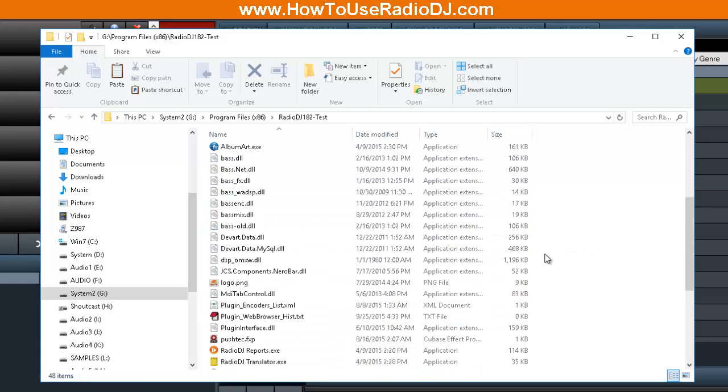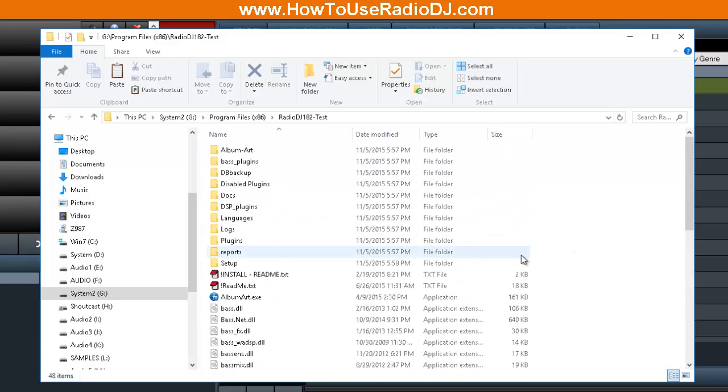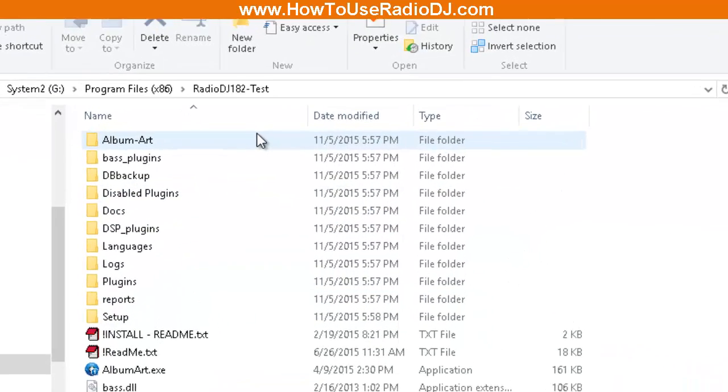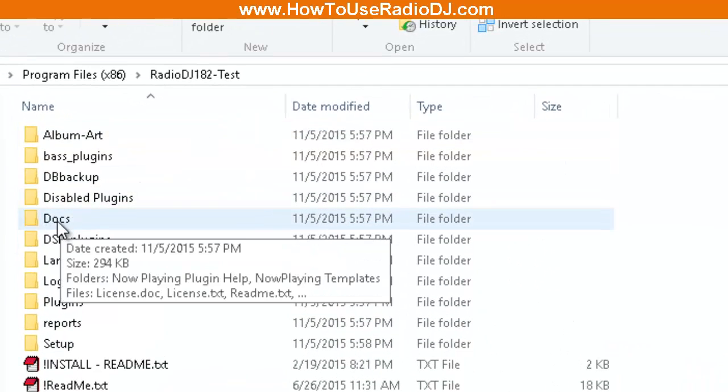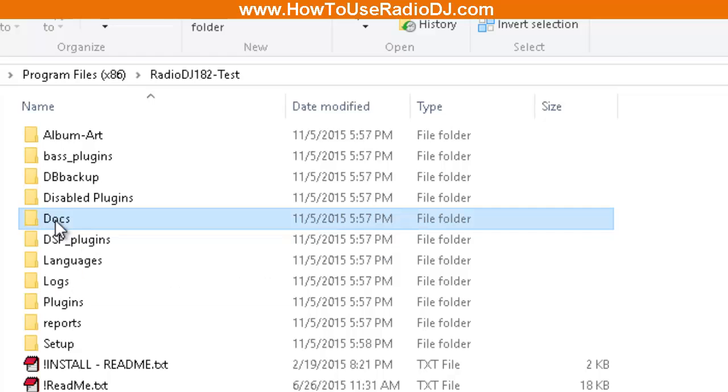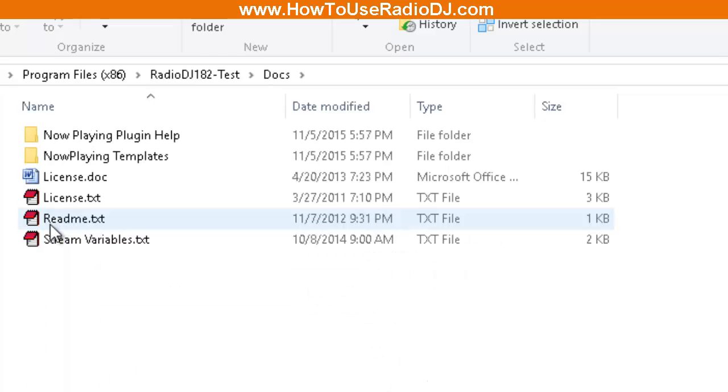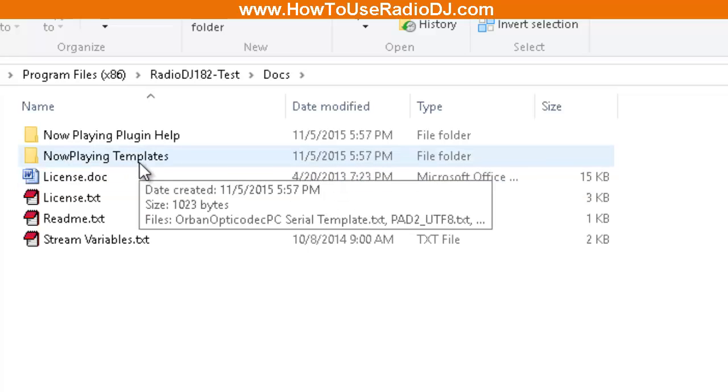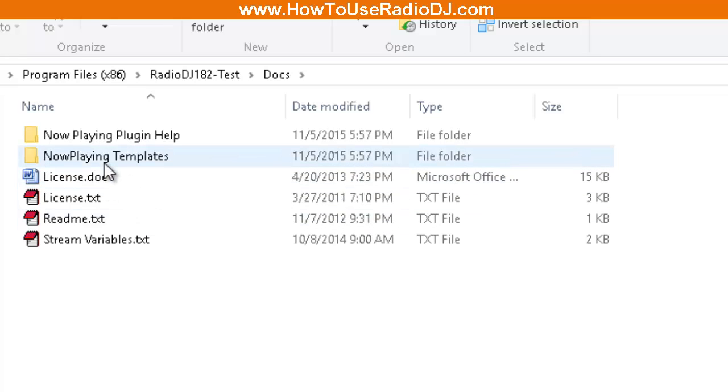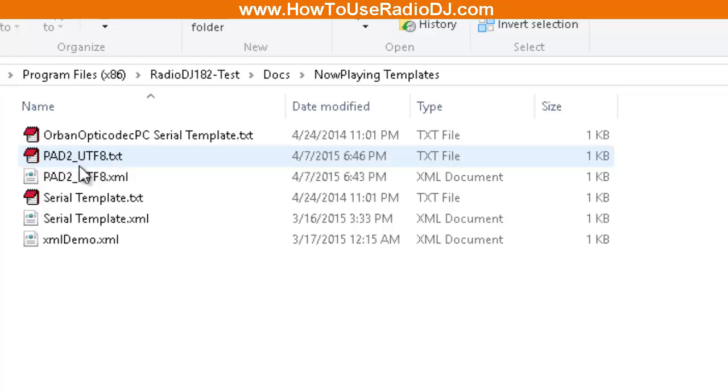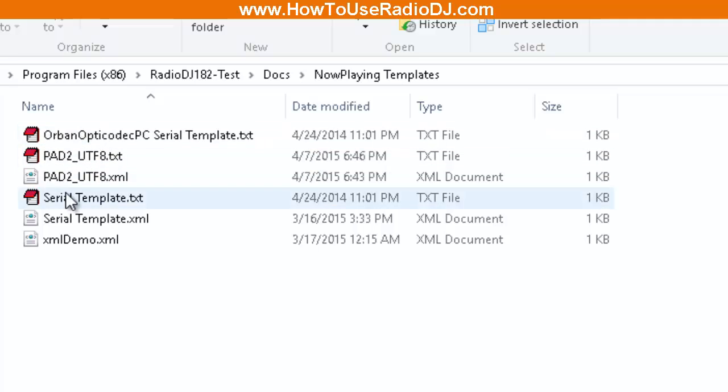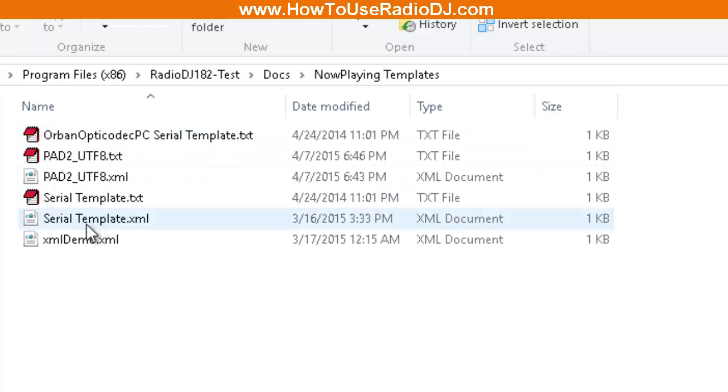As you can see here on the screen, I'm inside the Radio DJ folder. Wherever your Radio DJ folder is, go into that folder. When you go into that folder, you're going to be looking for this Docs folder. When you go into the Docs folder, you'll see another folder called Now Playing Templates.